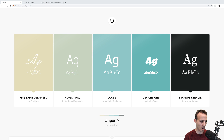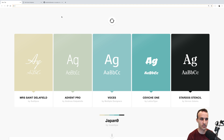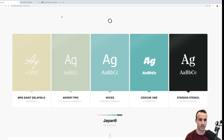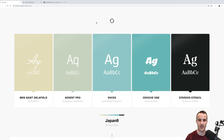Hey folks, so I got a new laptop — you'll see some color scheme differences and stuff. I'm trying the dark mode and other things.